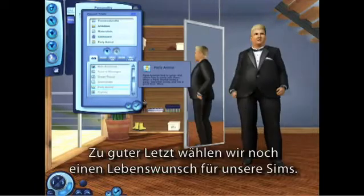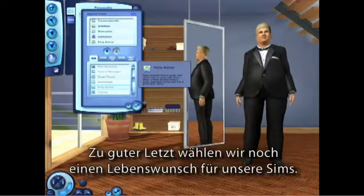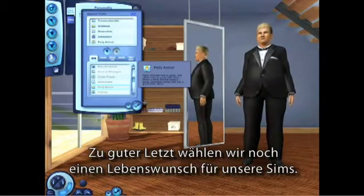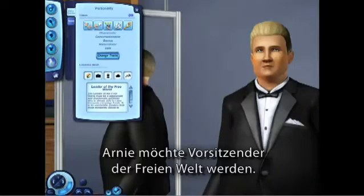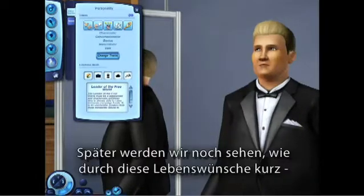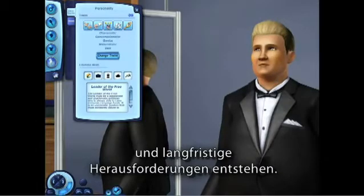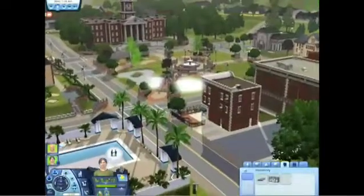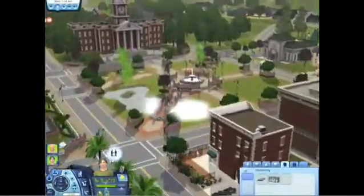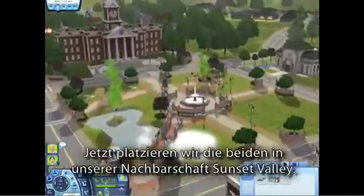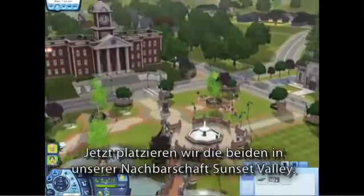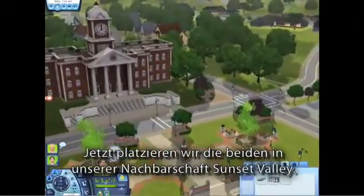Our last step is selecting a lifetime wish for our sims. Arnie wants to rule the free world. Later, we'll see how these lifetime wishes will present challenges for both short-term and long-term gameplay. Now we're ready to place them in our neighborhood, Sunset Valley.